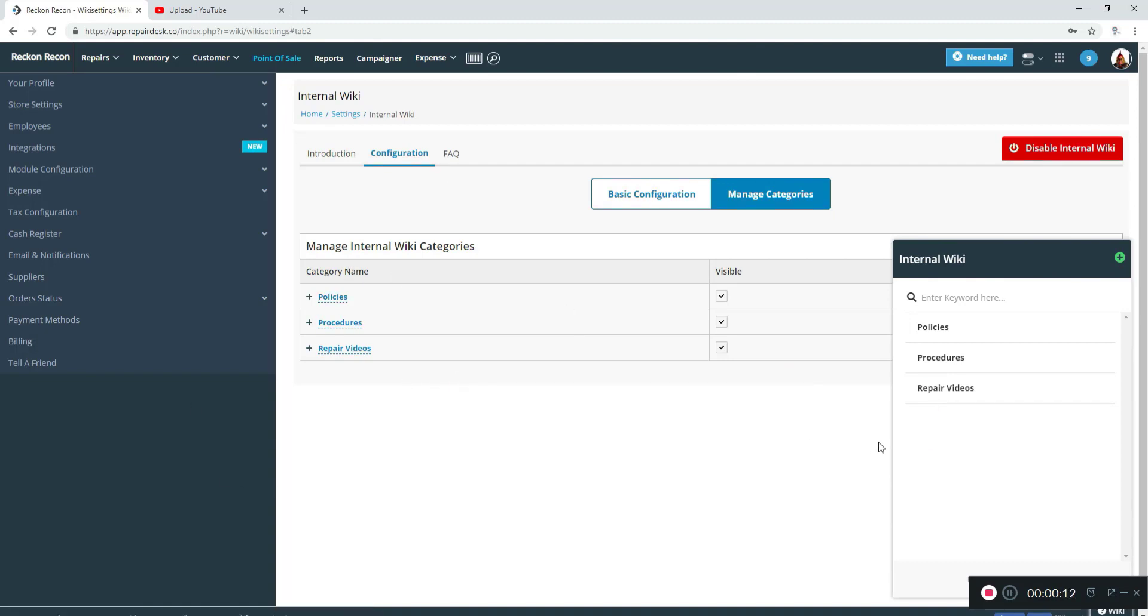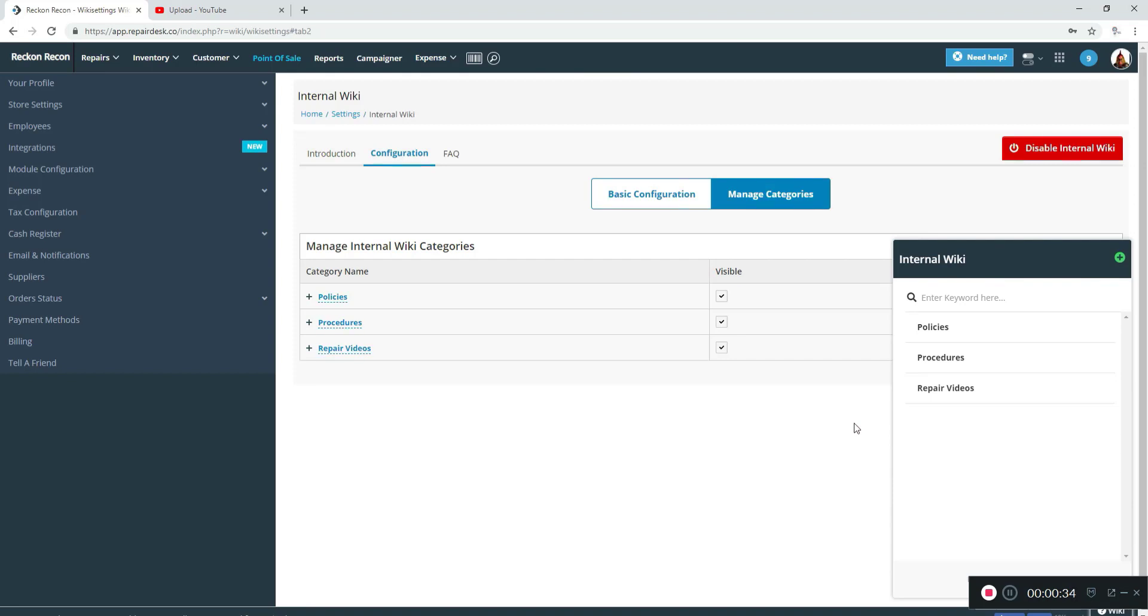These are some that I use, and you can't change the order. So if you wanted repair videos at the top, you would want to make sure you create that category first. So you may just want to stop and write them down—the categories that you may want—and put them in the order you want, and start out that way so that it's a lot cleaner and to your liking.